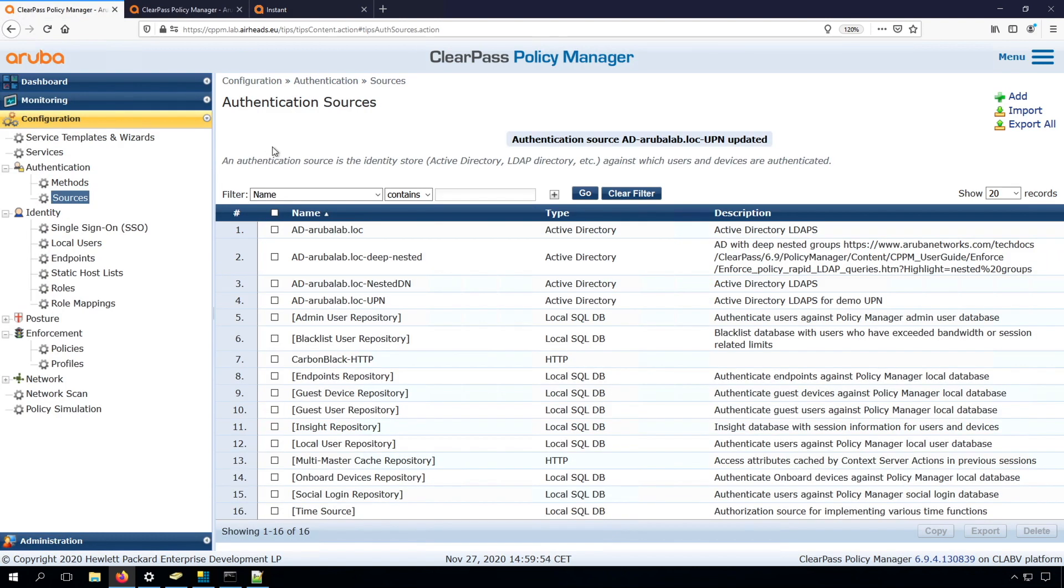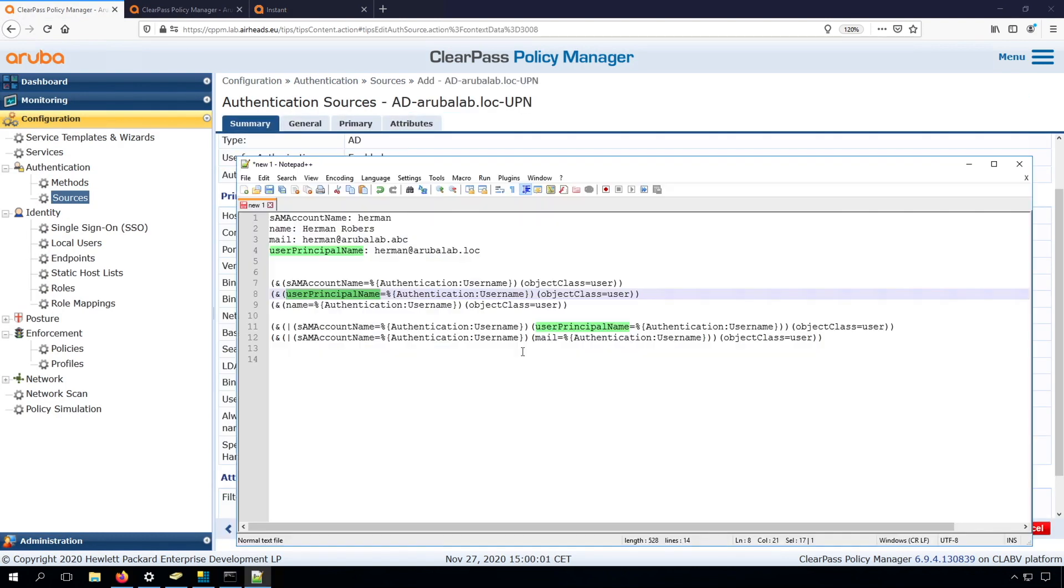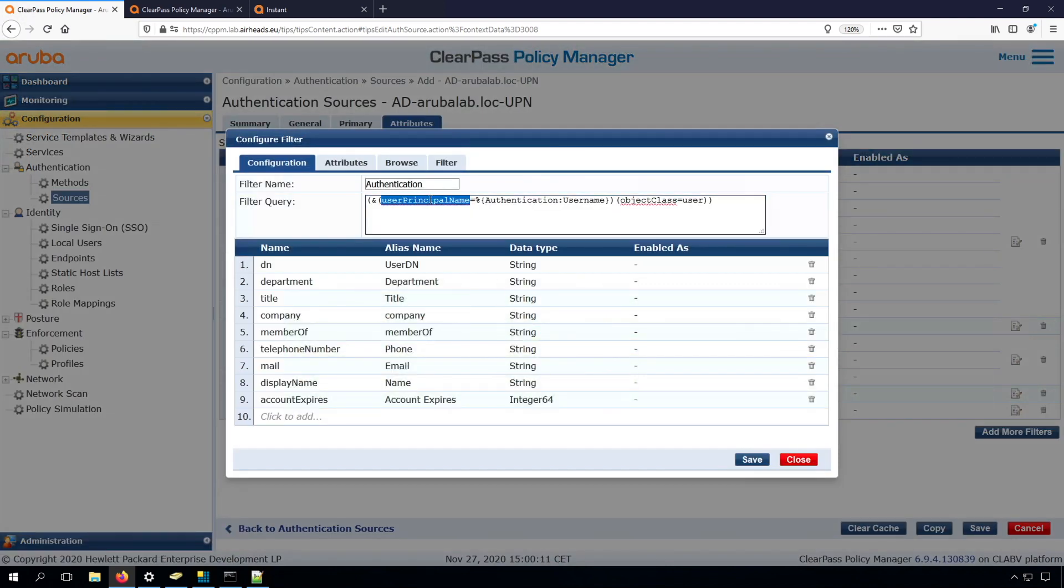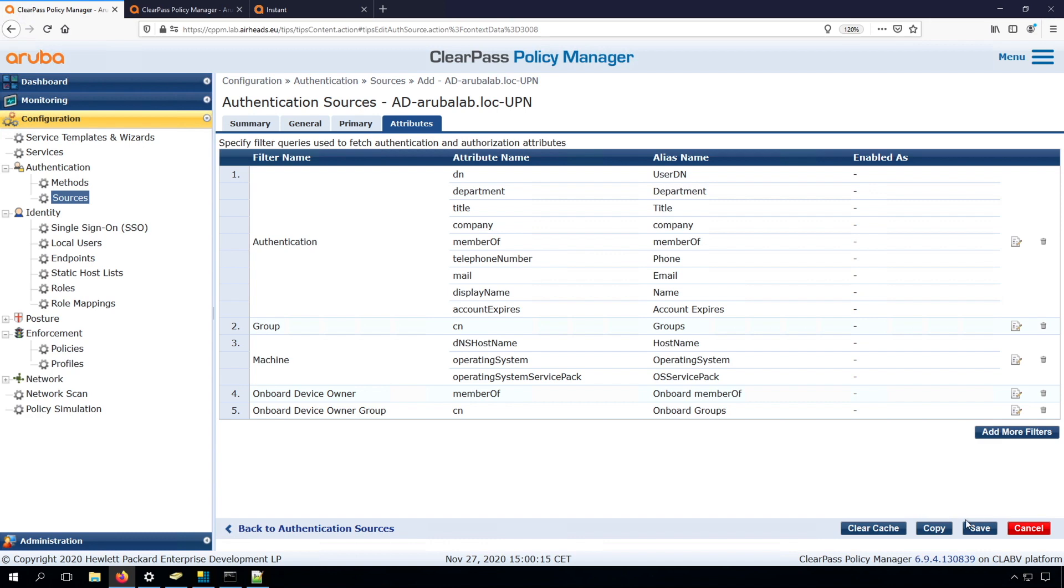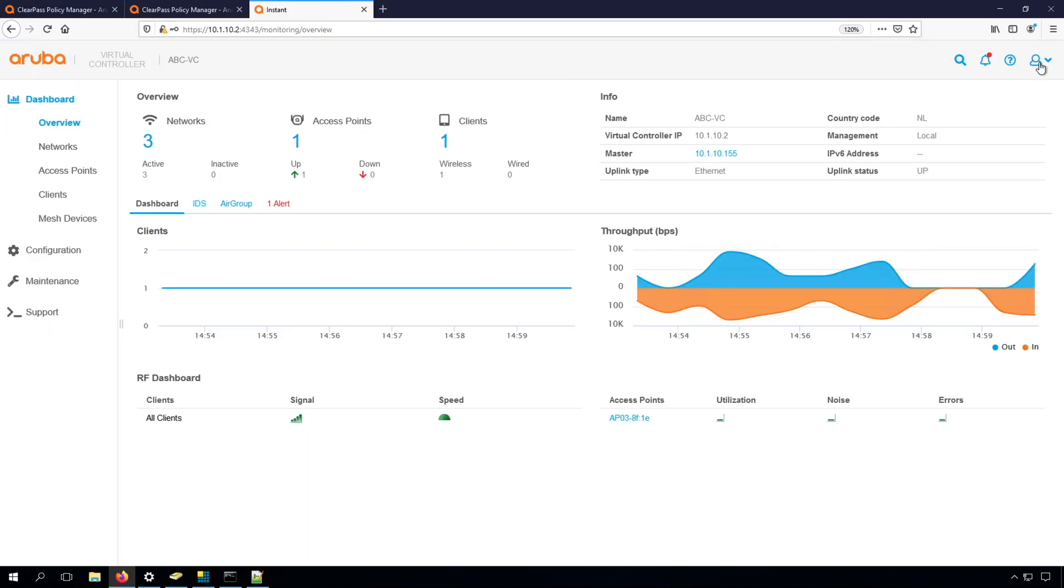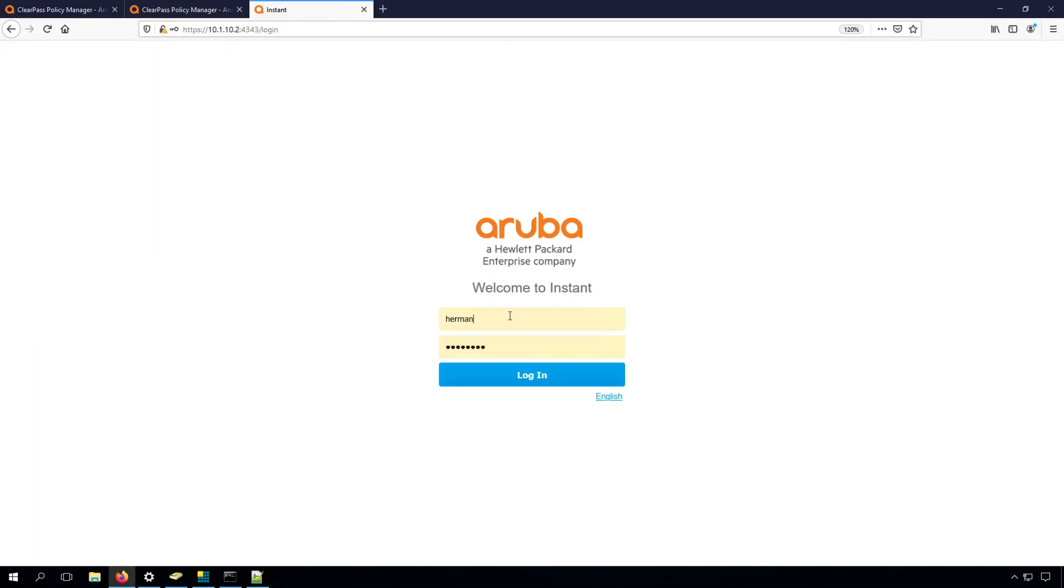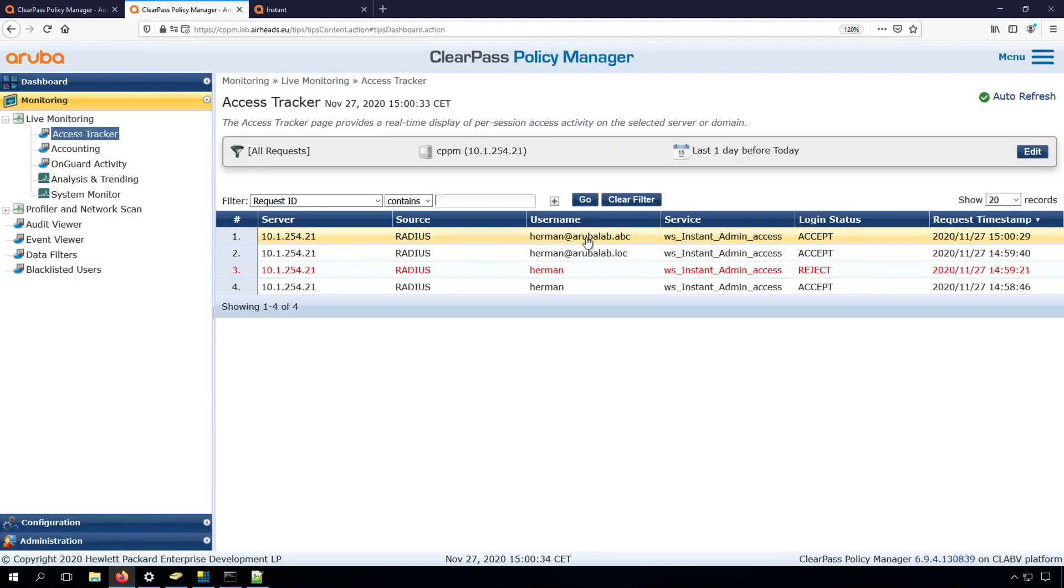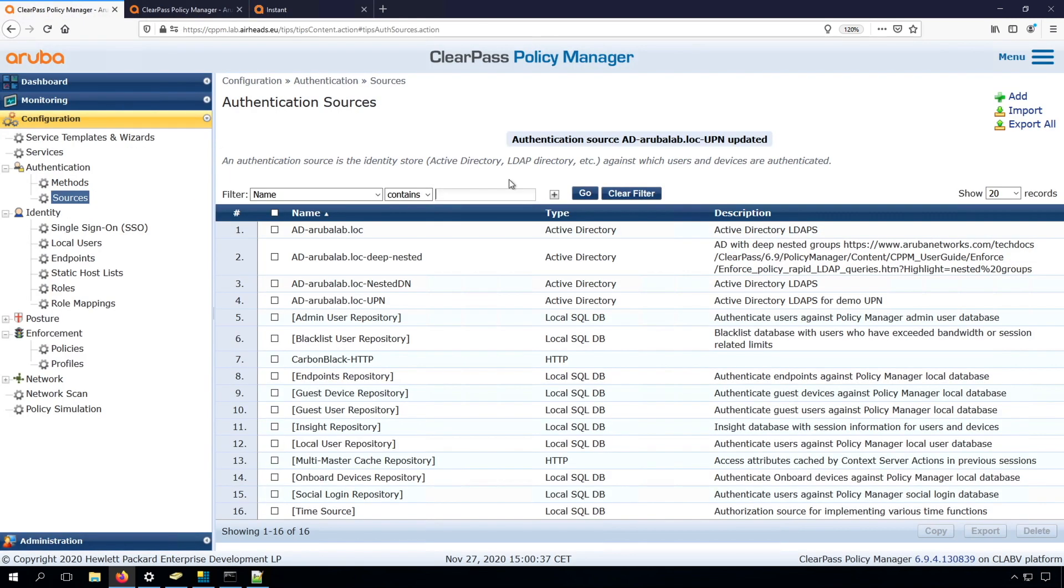What we could do here as well, is check the mail. And let's check... Now you can see we are authenticated against the mail field.